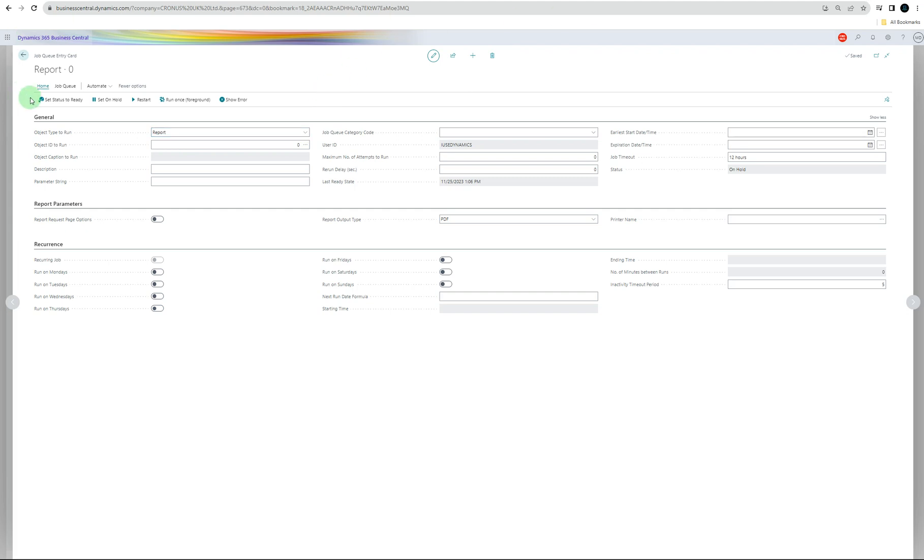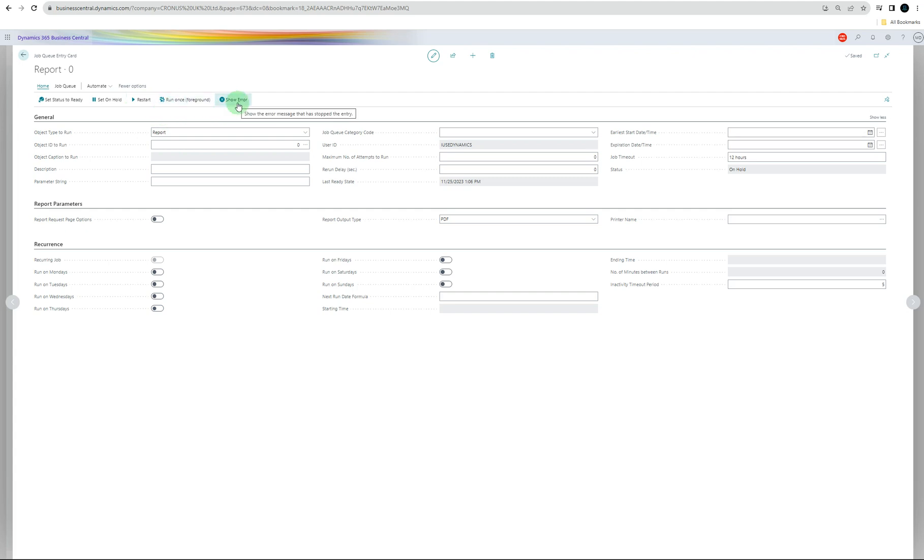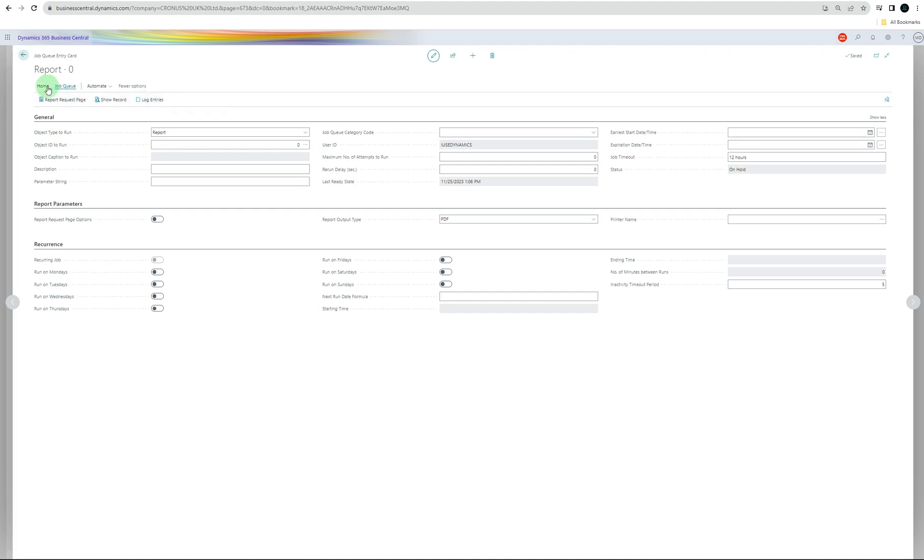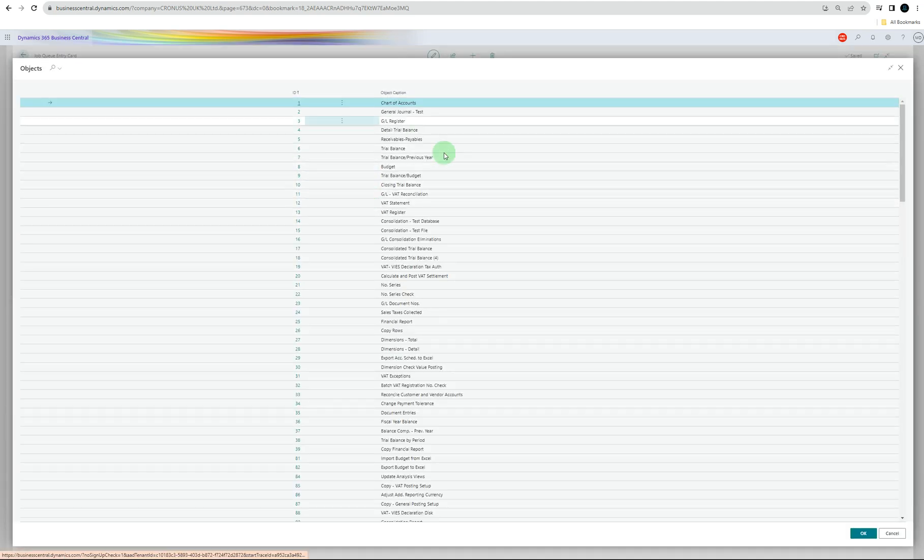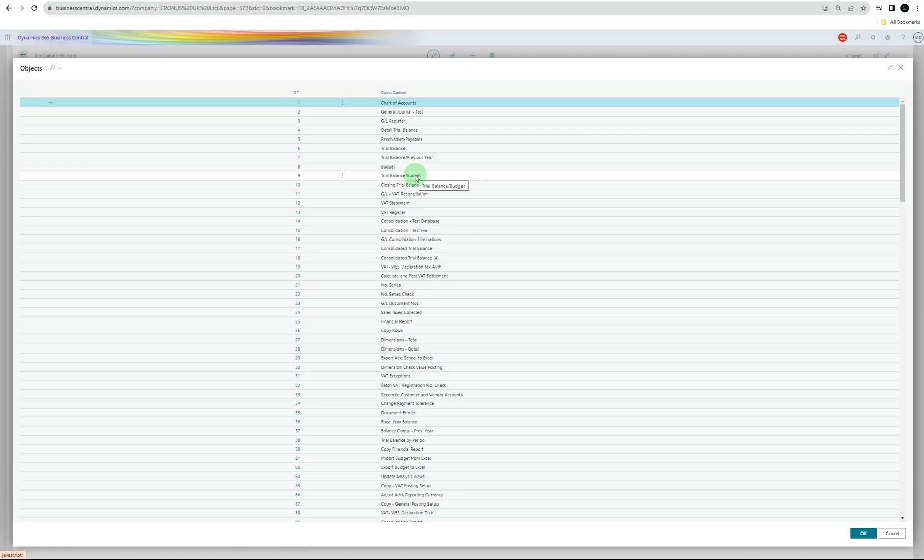Here you've got a few options. You can set the jobs to ready, put them on hold, restart them, or run once in foreground just to check if it's successful. You can see the errors as well. In the job queue option, you can see the report request page, show records, show logs, or see the log entries. You can select what kind of jobs you want to do on what objects or tables.